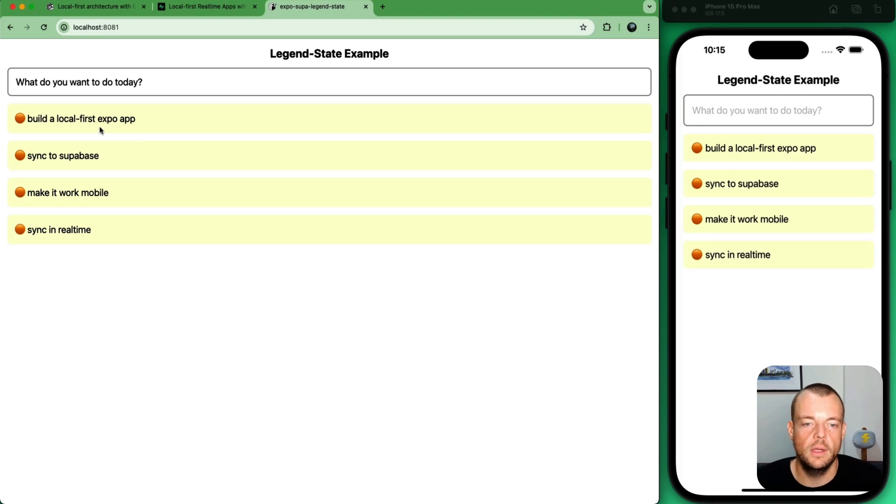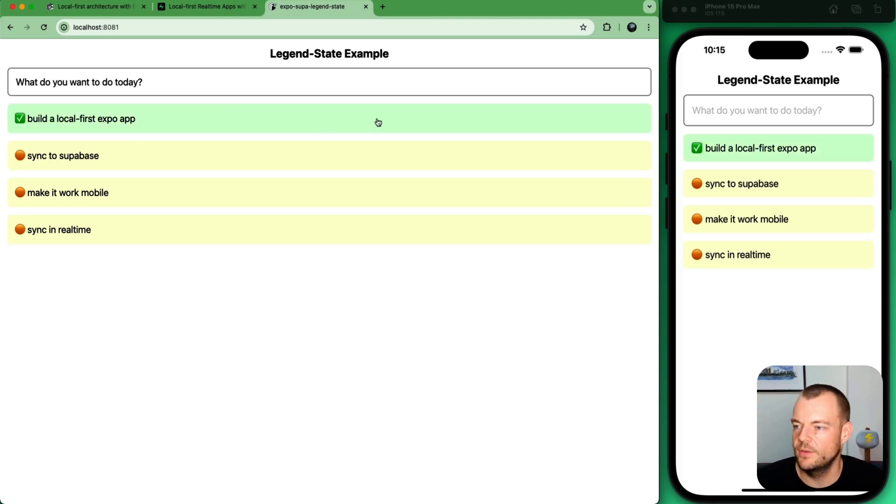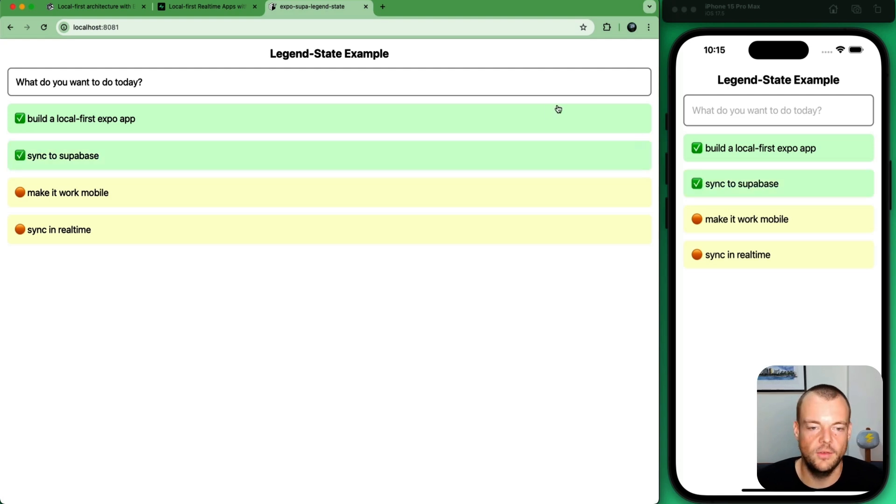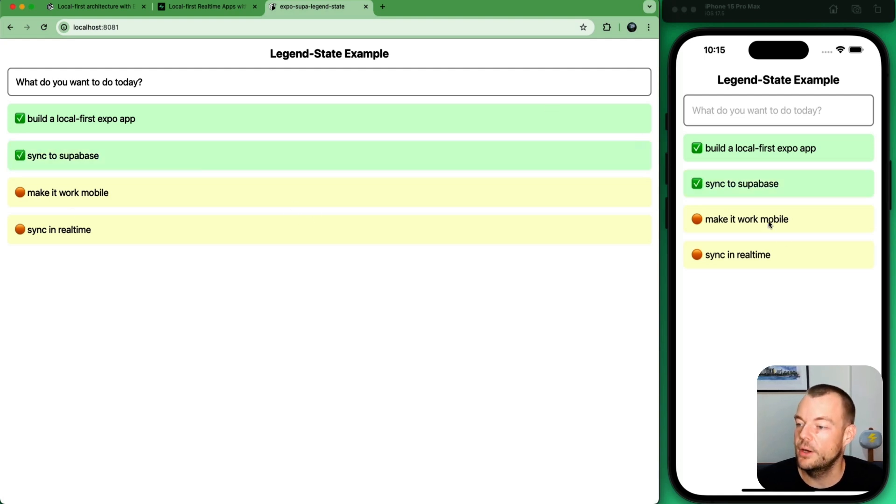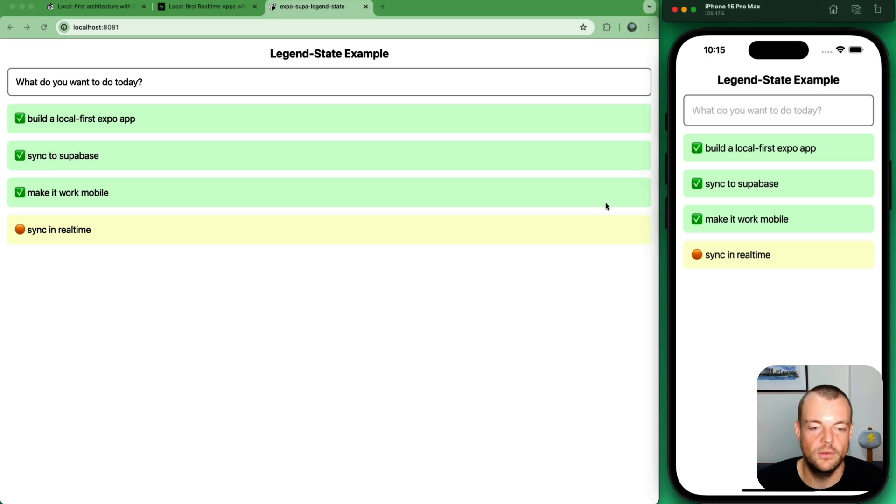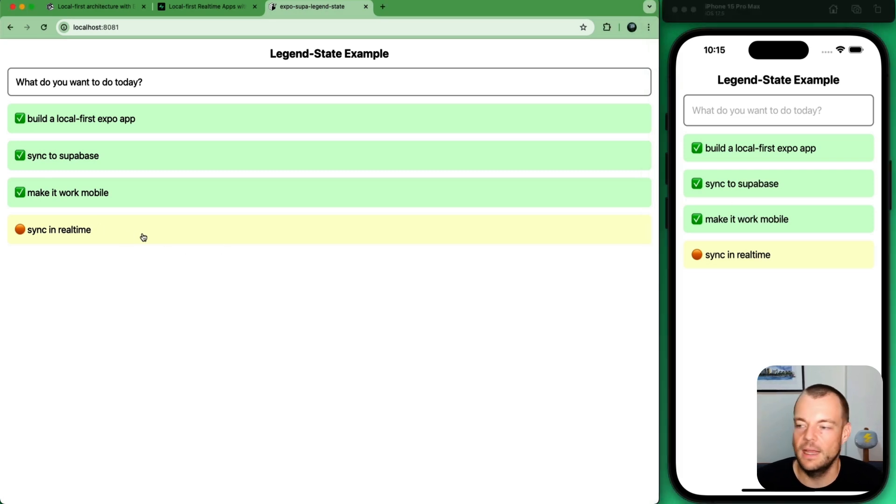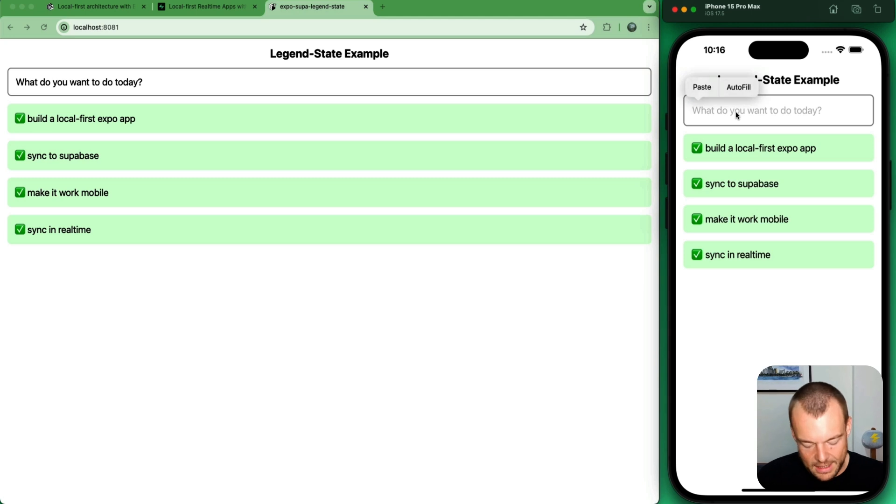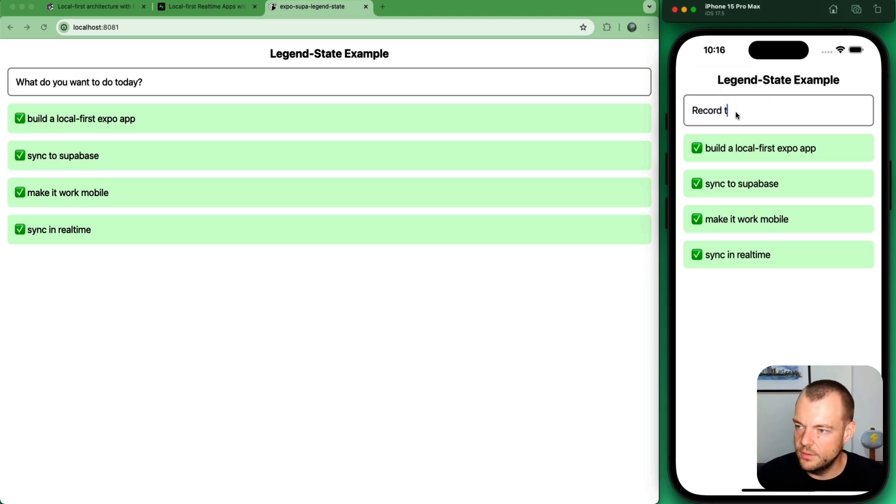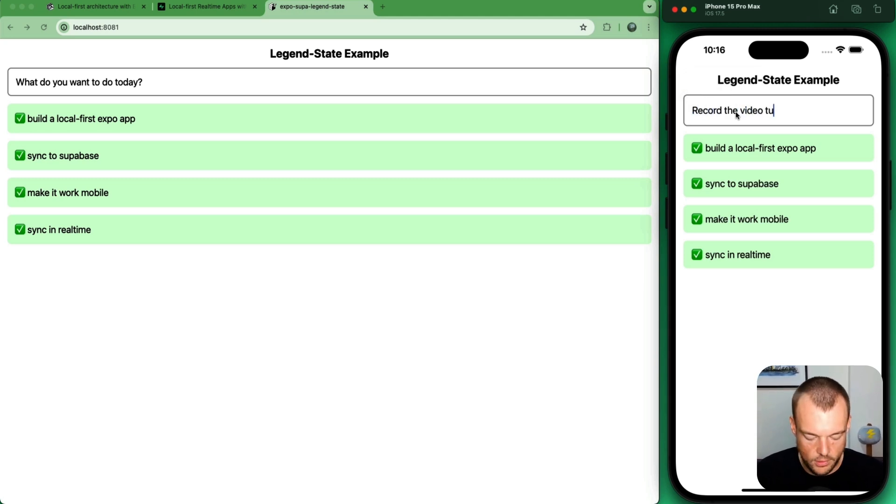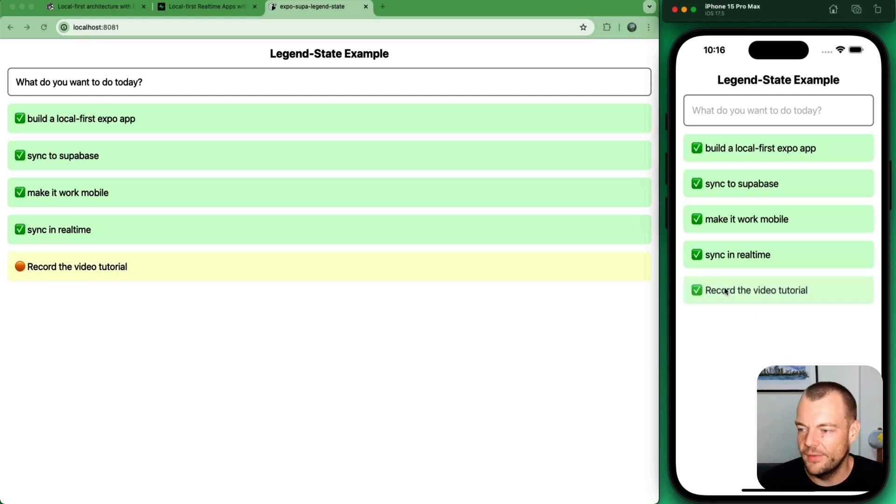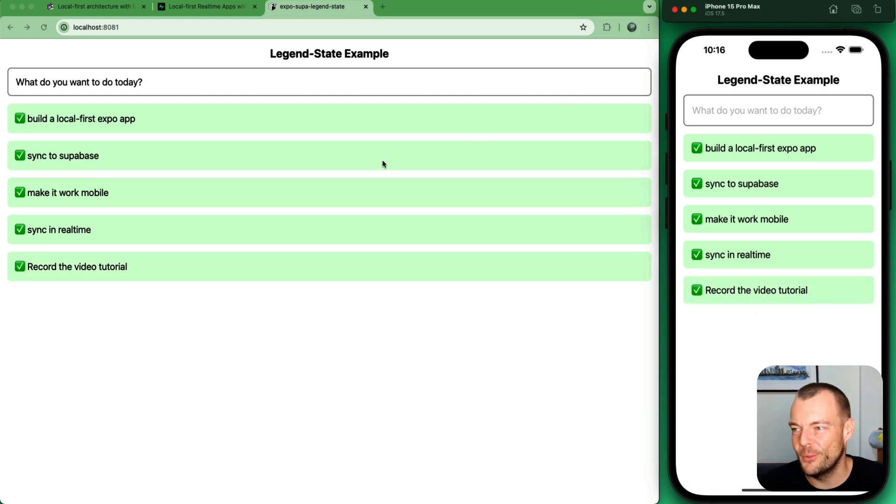And then we want to sync in real time. And as you can see, we've done this here. We built a local-first Expo app. It is syncing to our Supabase database. It is working on mobile here as well. So we can interact with it here. And then as you can see, it is syncing across clients here in real time. And then lastly, we need to record the video tutorial. And we pretty much got that done as well.